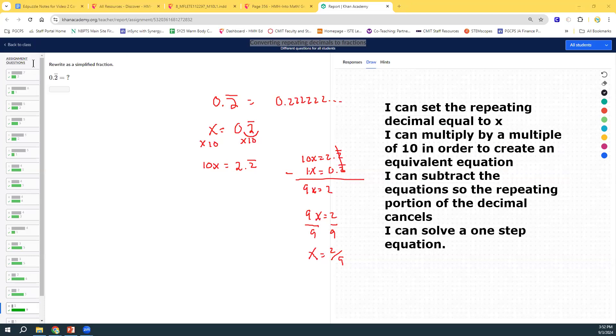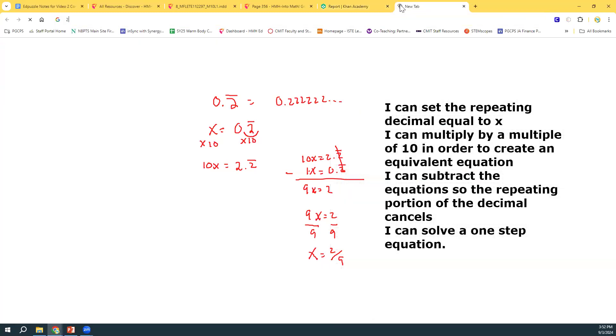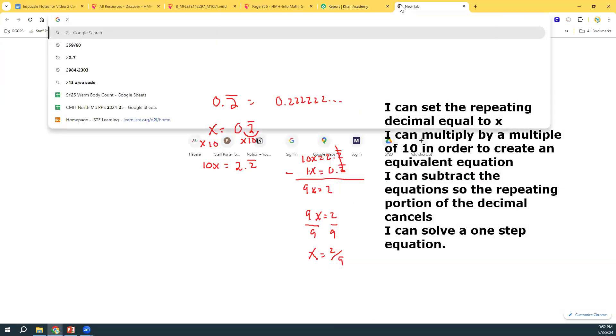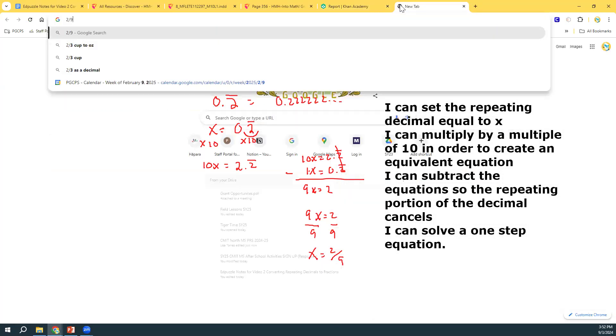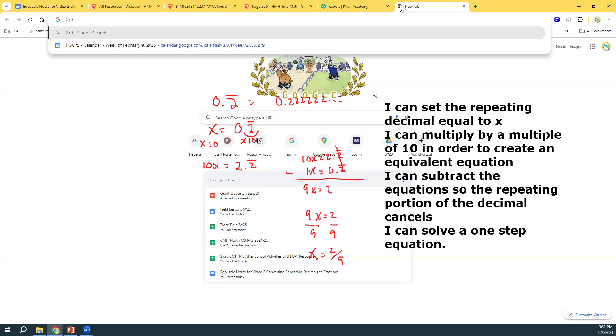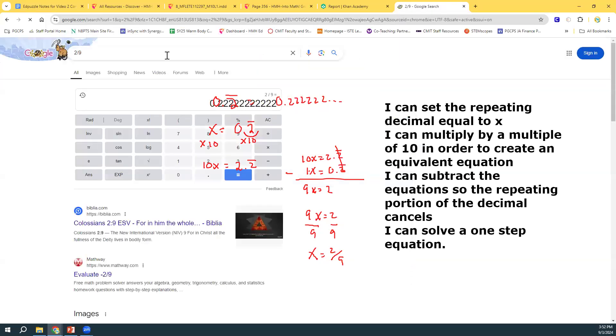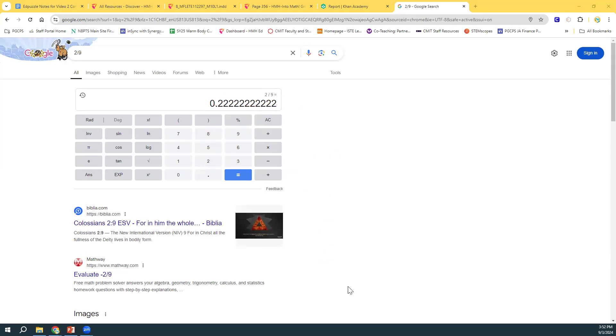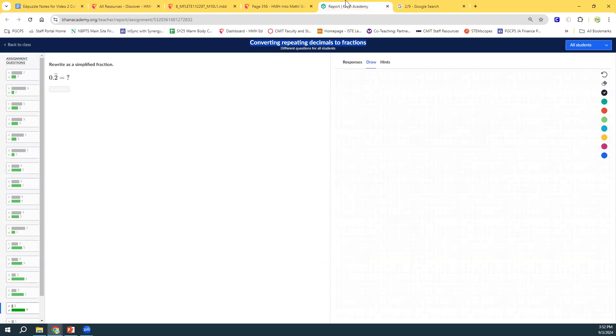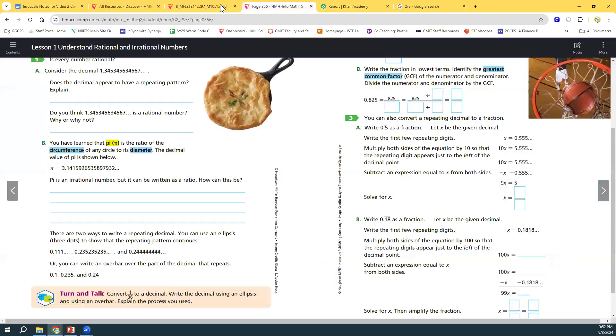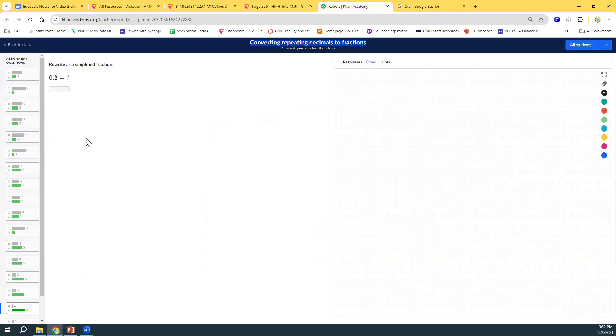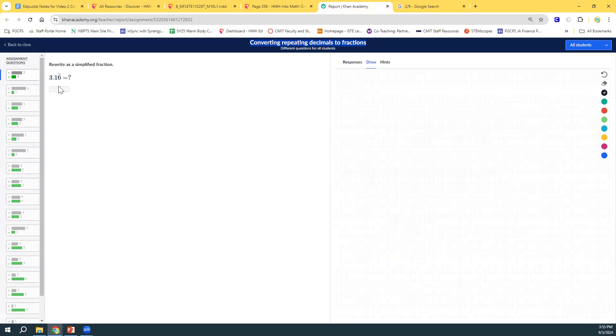And now, watch what happens. If you do 2 divided by 9, what do you get? I can't see behind all of my writing. 0.2 repeating. Look at that. So, that is how you do that. But, what if we have something a little bit more complicated? Here, we have 7 people got this one wrong. 3 people got this one right. Let's do this one for our example number 3.